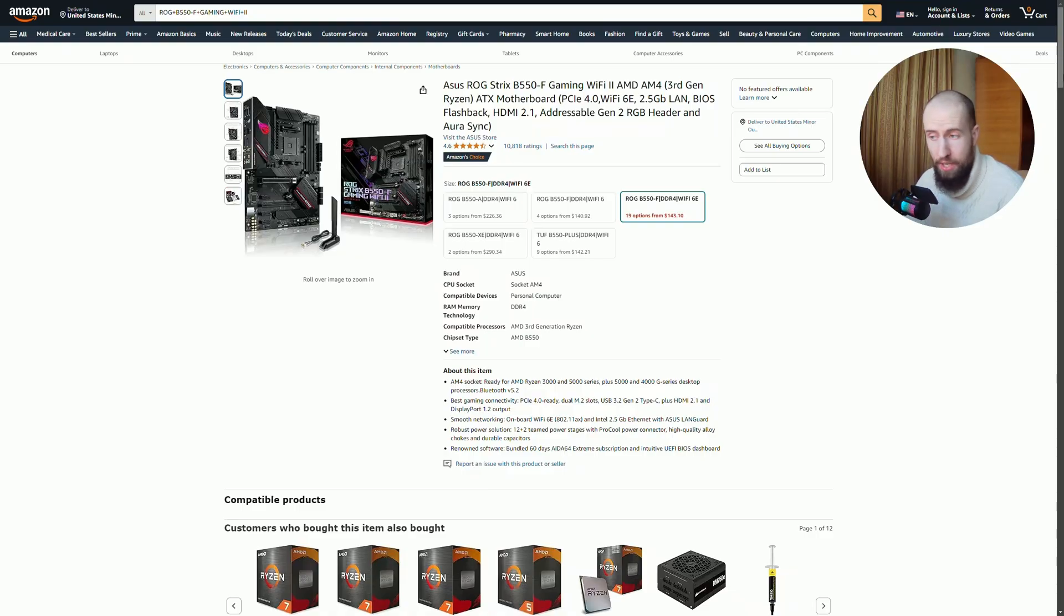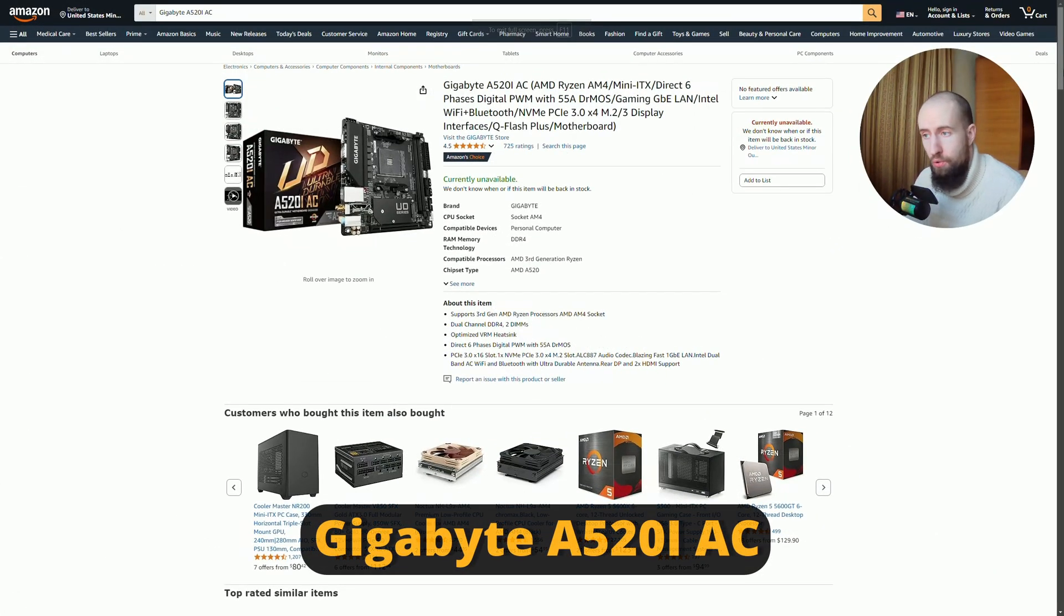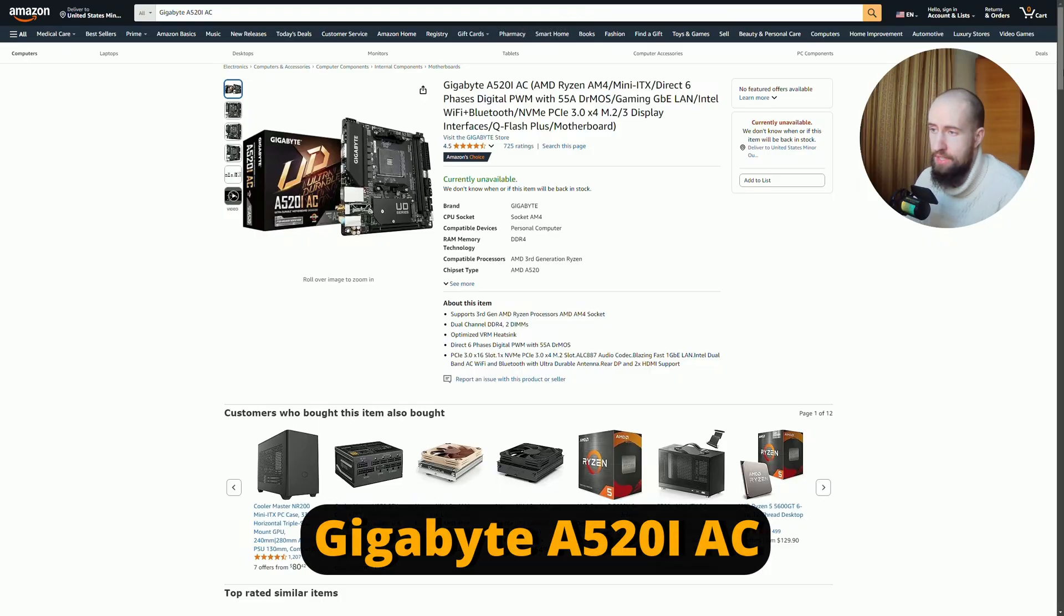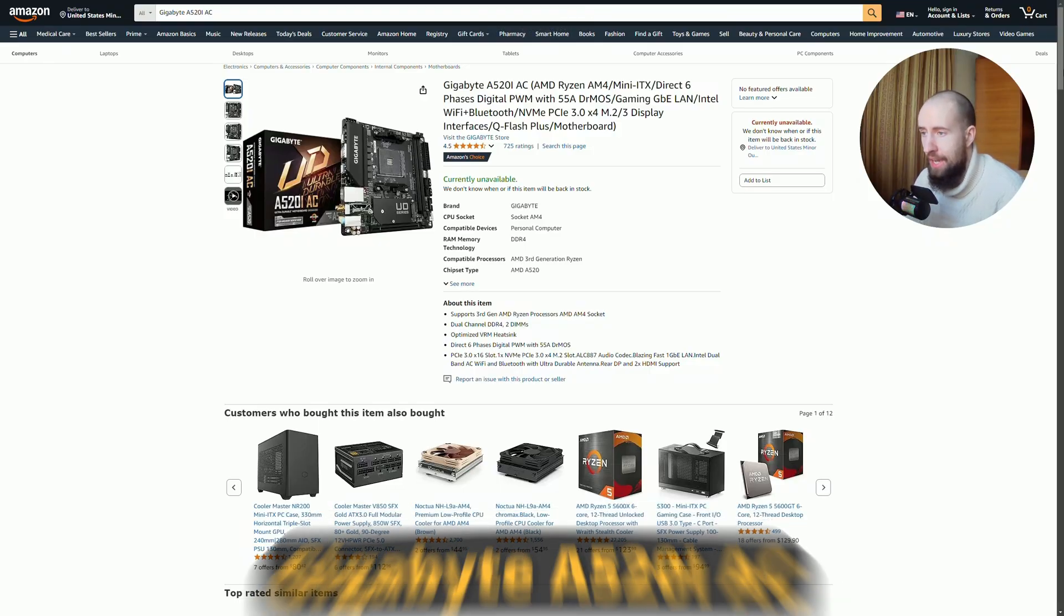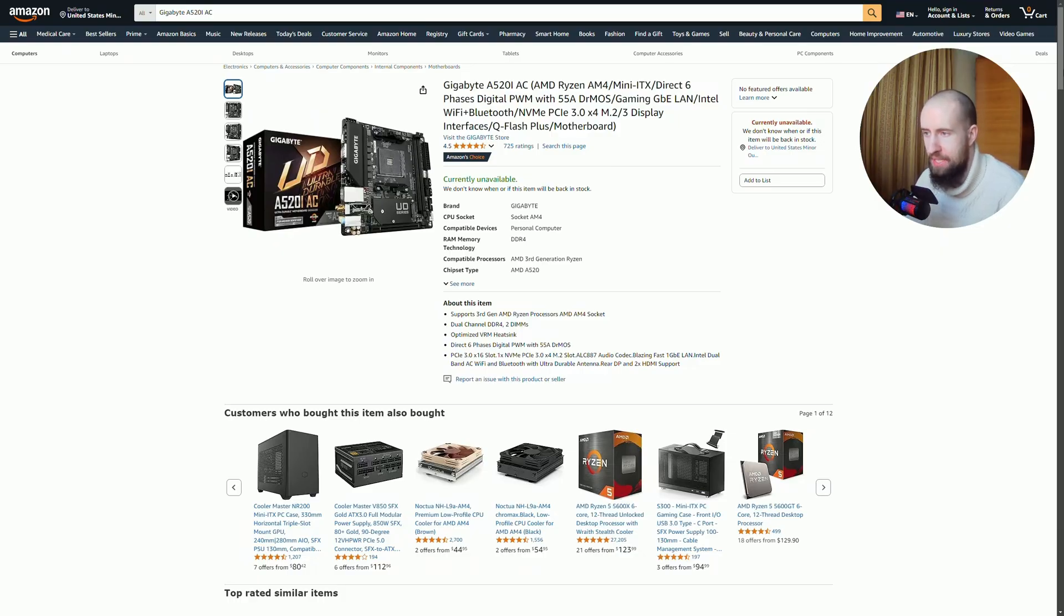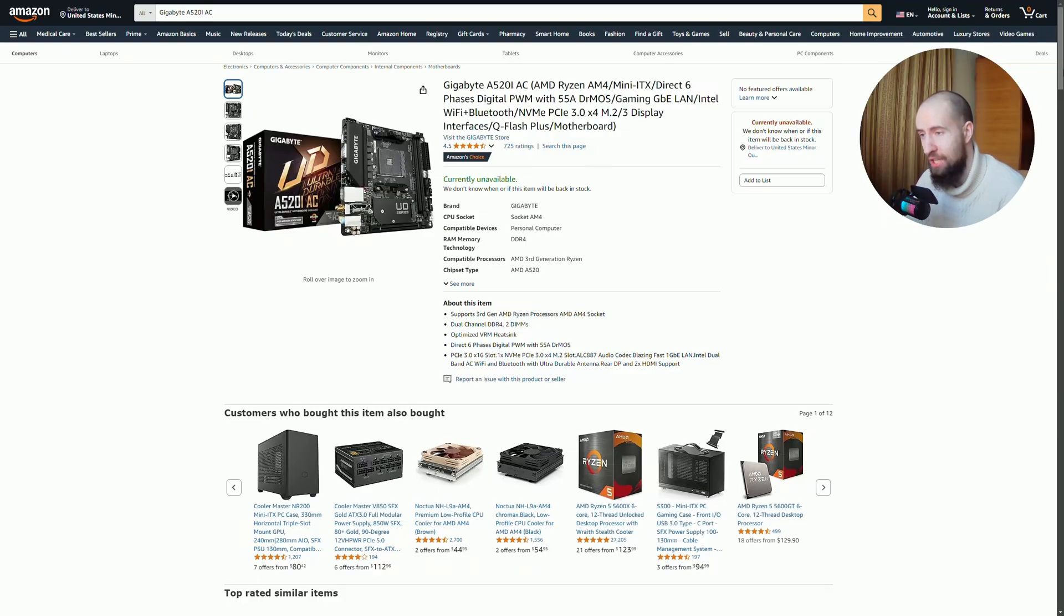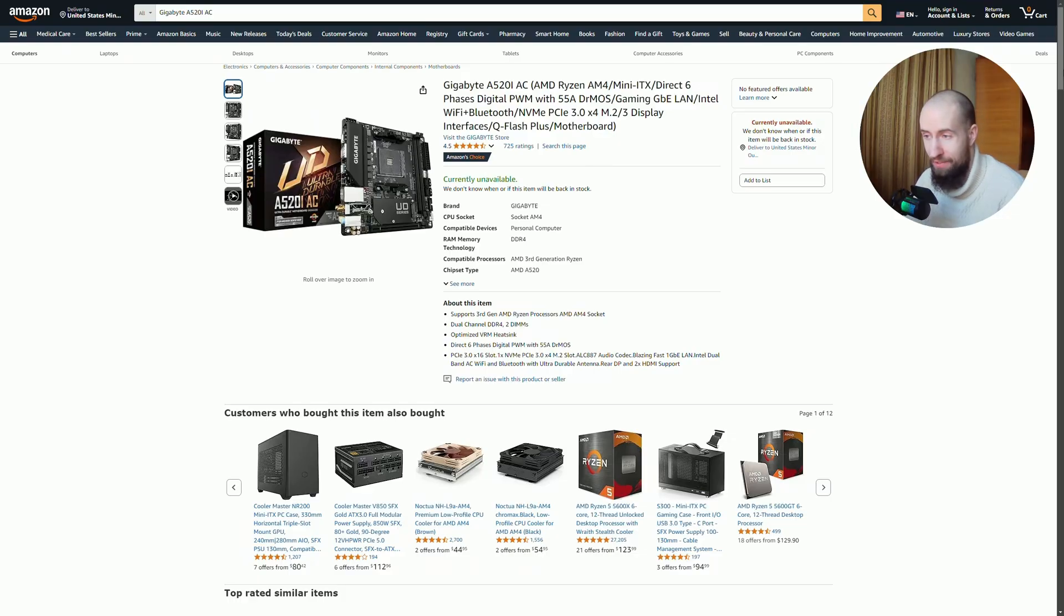And lastly, the final board we have is Gigabyte A520 IAC. This one is perfect for compact PC builds with its Mini-ITX form factor. It's small but packs plenty of performance. The board supports PCIe 3.0, and while not as high-end as PCIe 4.0, it still offers great performance for those on a budget. It also features Wi-Fi 5, dual M.2 slots, making it a good option for smaller gaming or home office builds.